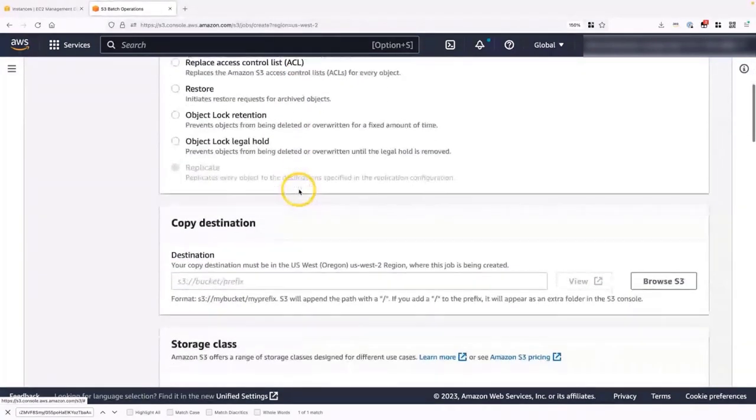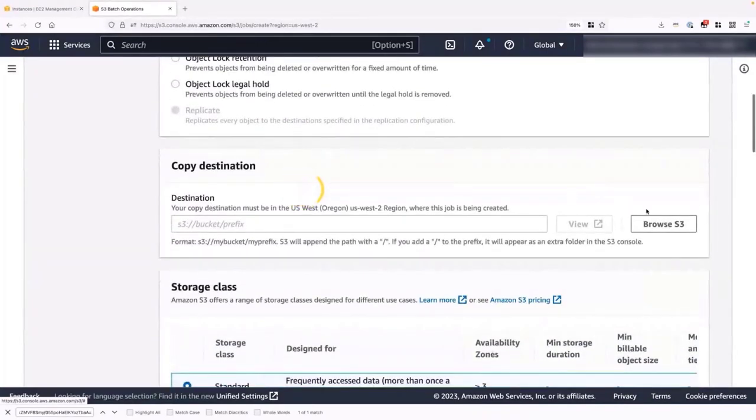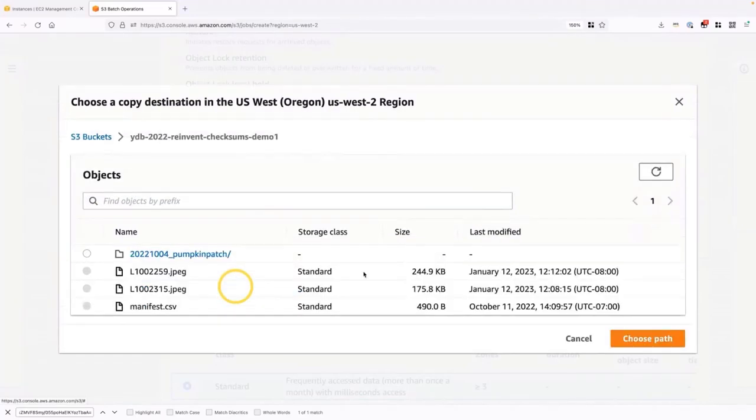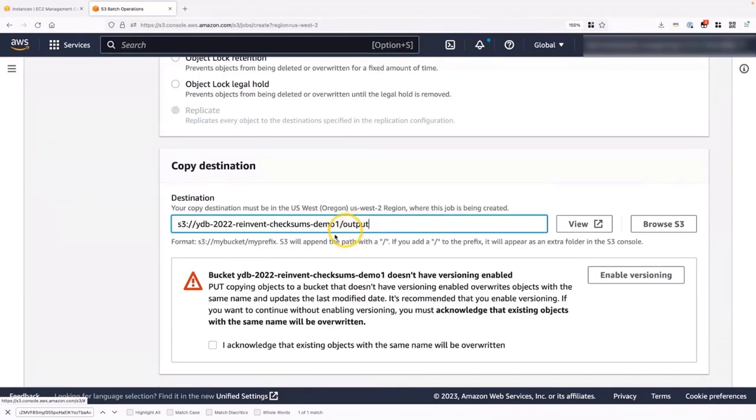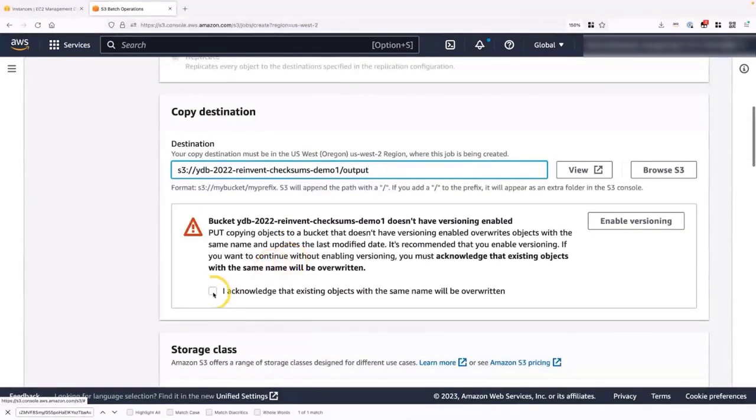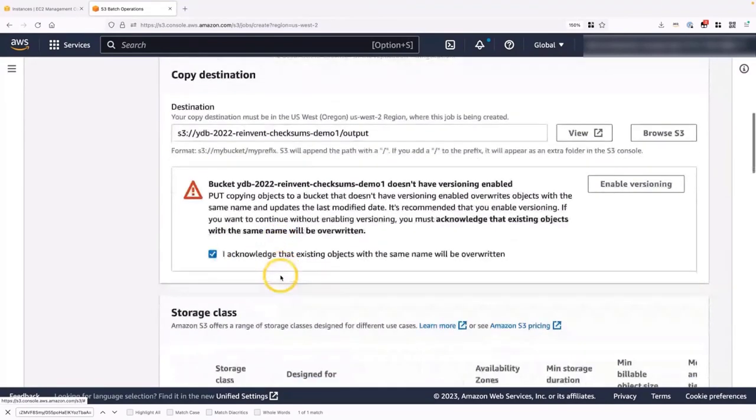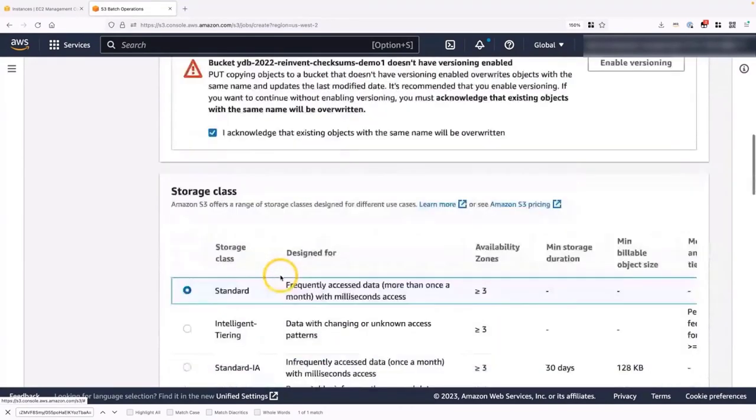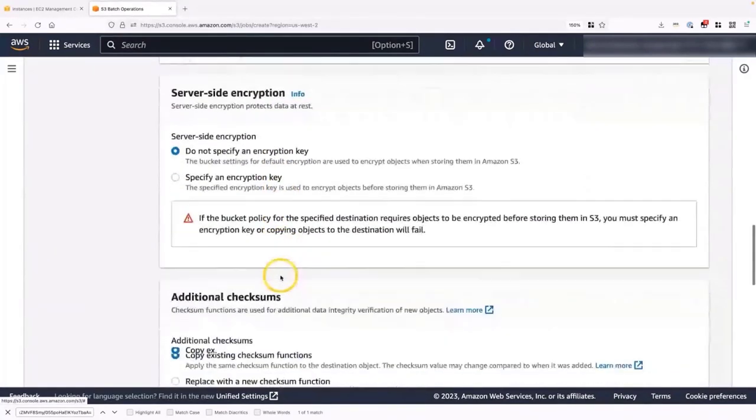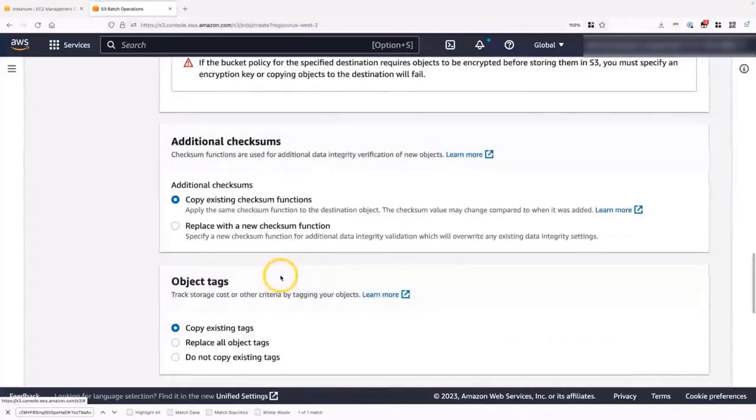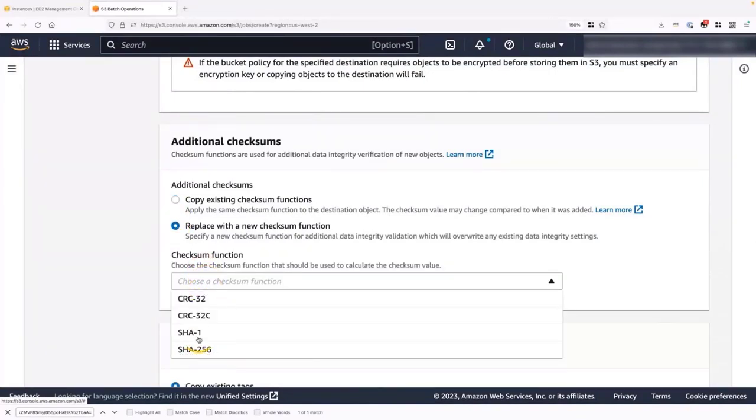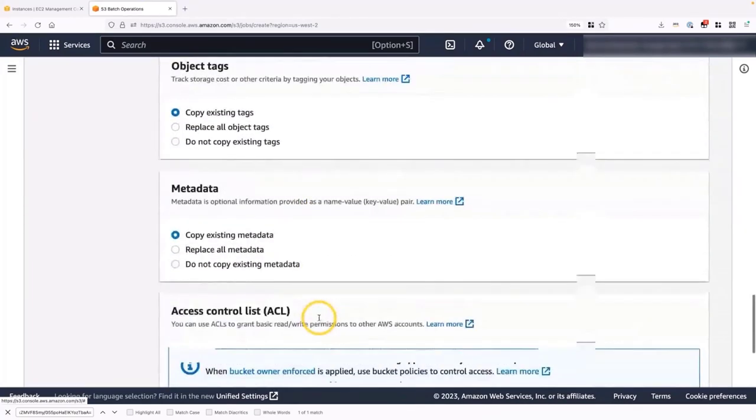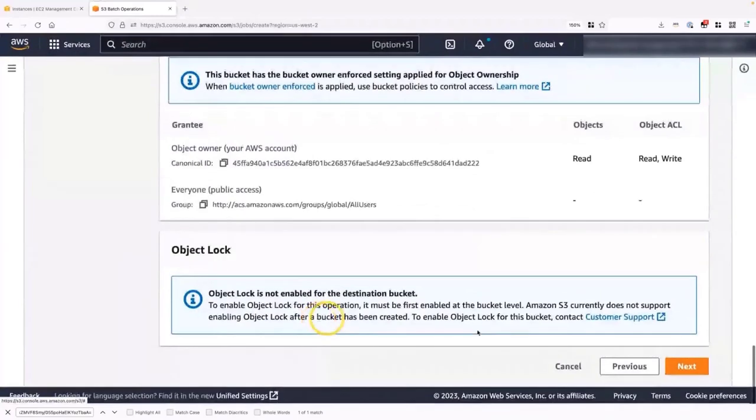So we select copy. And then we scroll down to copy destination. We're going to put them in the same bucket that we've been using. But I'm going to put them in an output folder. Next, I'm going to select that I acknowledge that existing objects will be overridden since I'm not using versioning. Next, I'm going to scroll to the bottom and find additional checksums. Here we go. So we want to tell it to replace it with a new checksum function. We're going to select SHA256. And next, we're going to scroll to the bottom and say next.